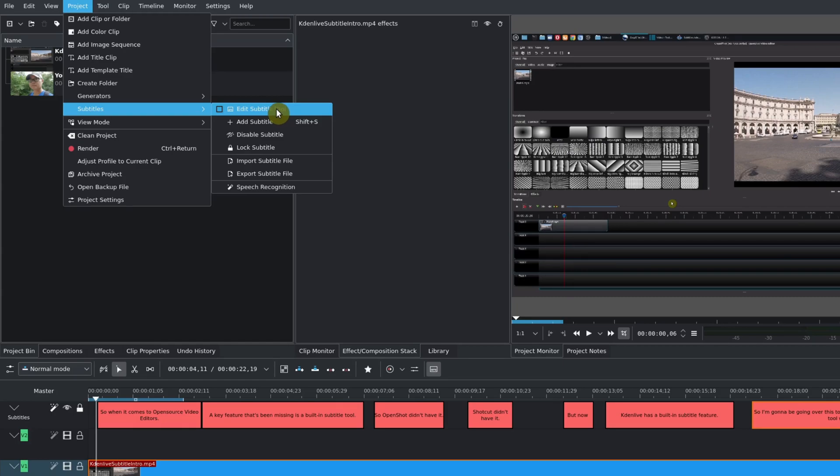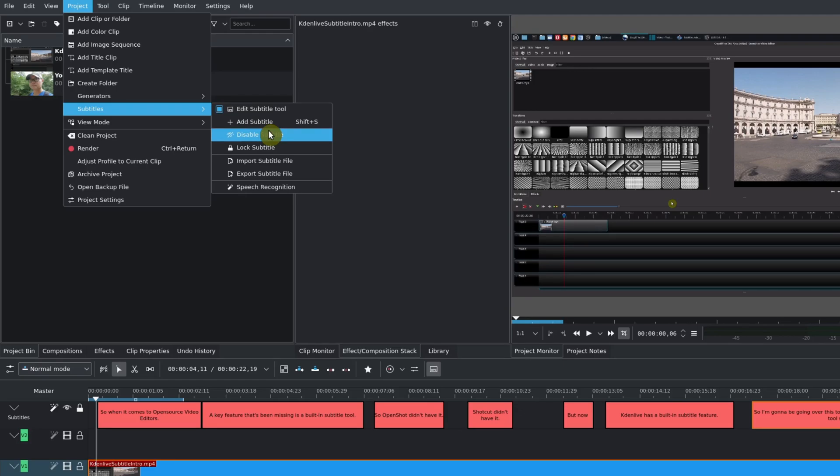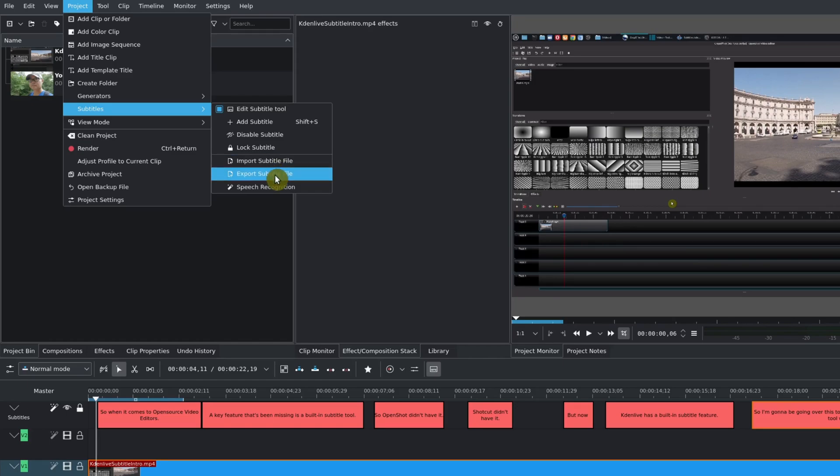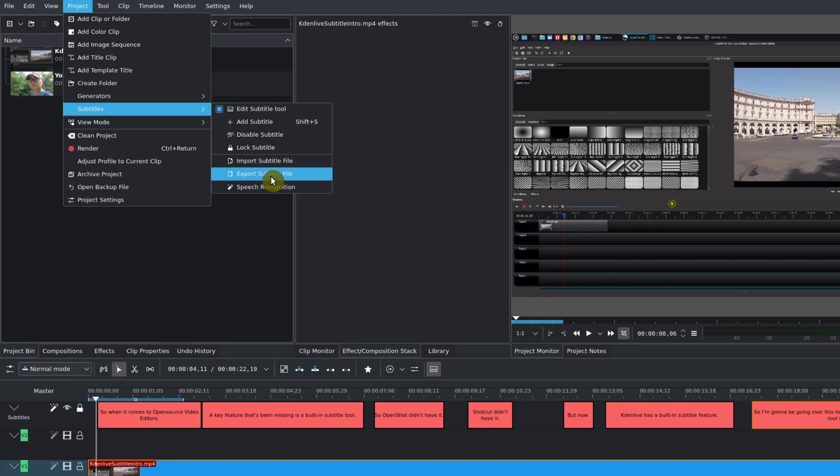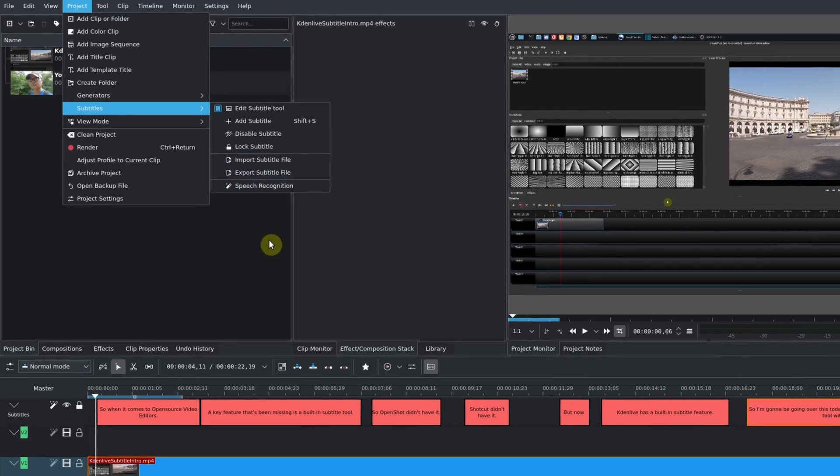There are some other features available under subtitles. There's add subtitle, disable subtitle, lock subtitle, and more importantly, we have import subtitle and export subtitle as well. There's also a speech recognition feature, but I'm going to be going over that in a separate episode.